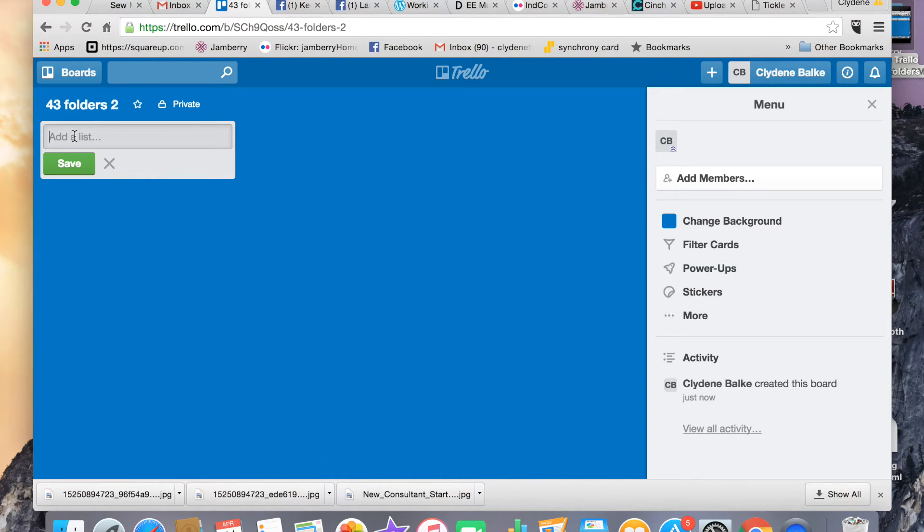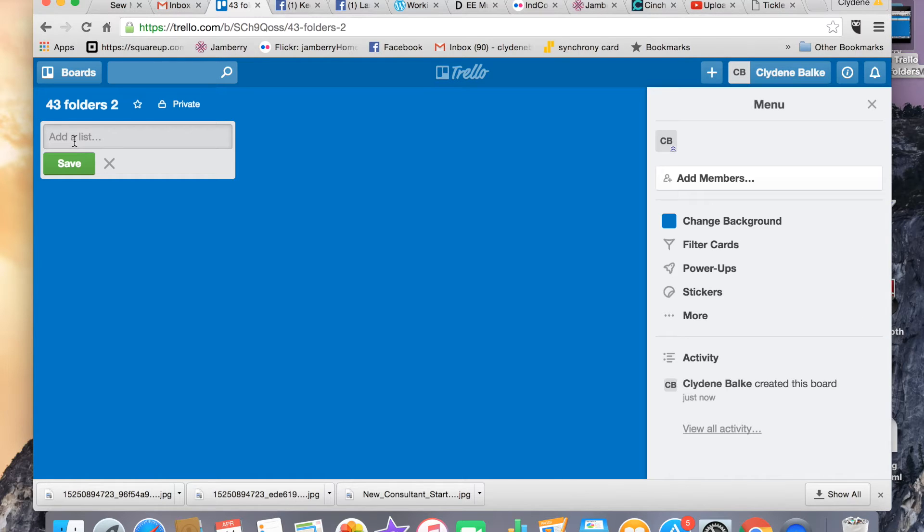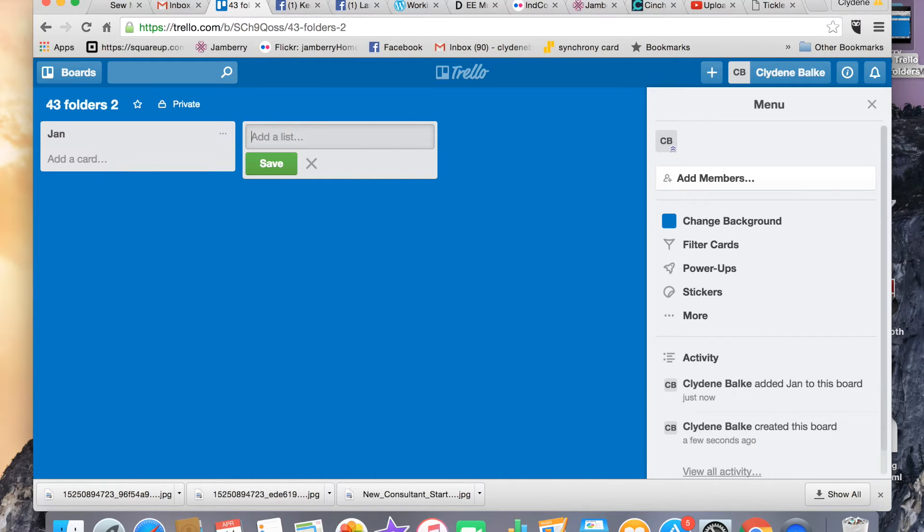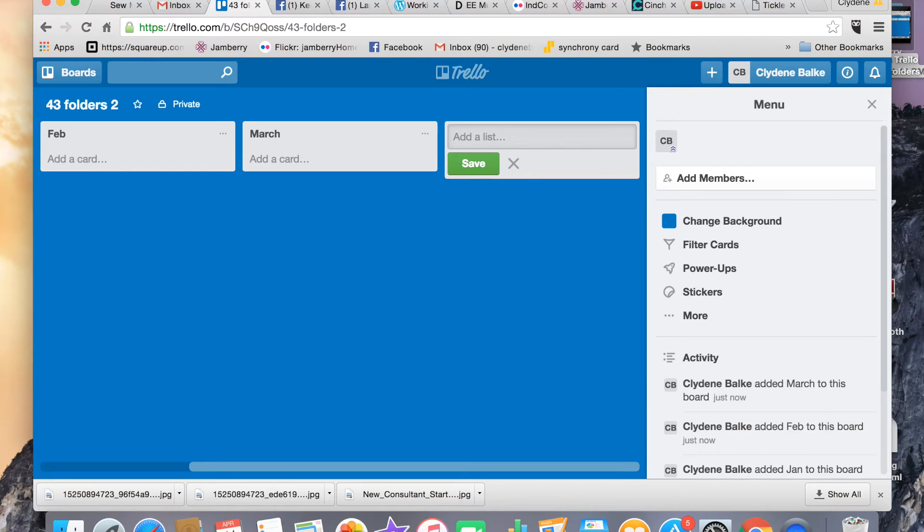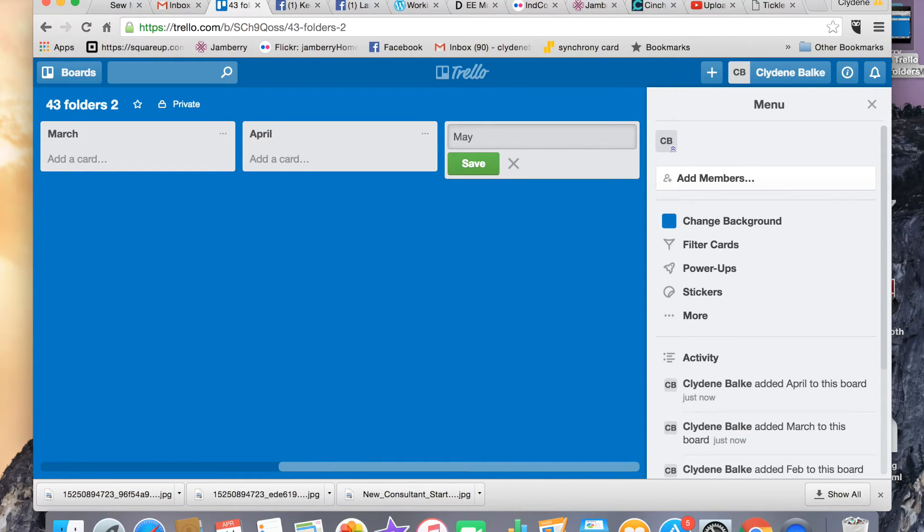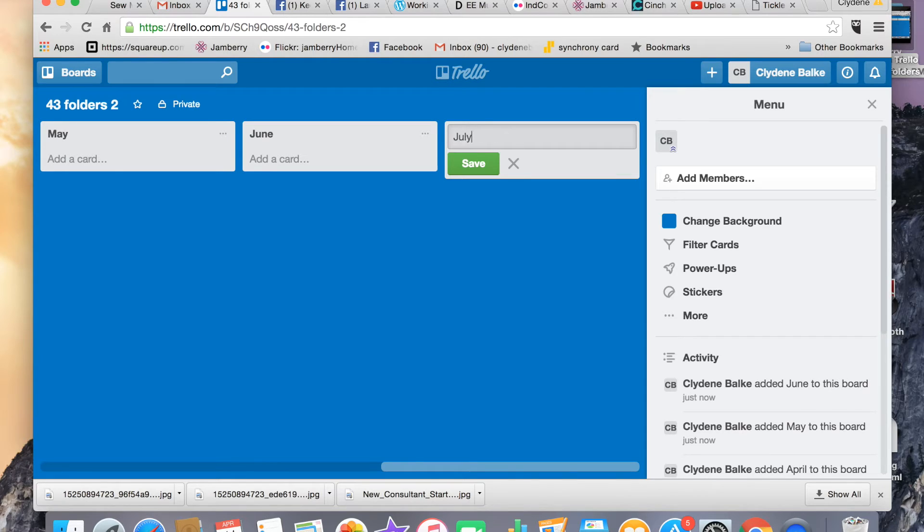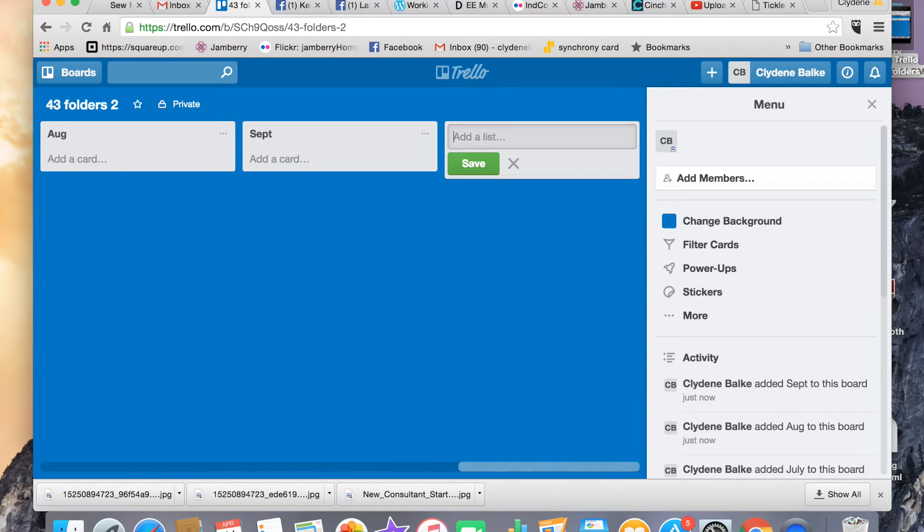I'm going to go to the board and make my lists. The lists will be the folders that you would actually have as physical folders. In Trello, they're lists. So I'm going to make a list for January, February, March, April, May, June, July, August, September, November...